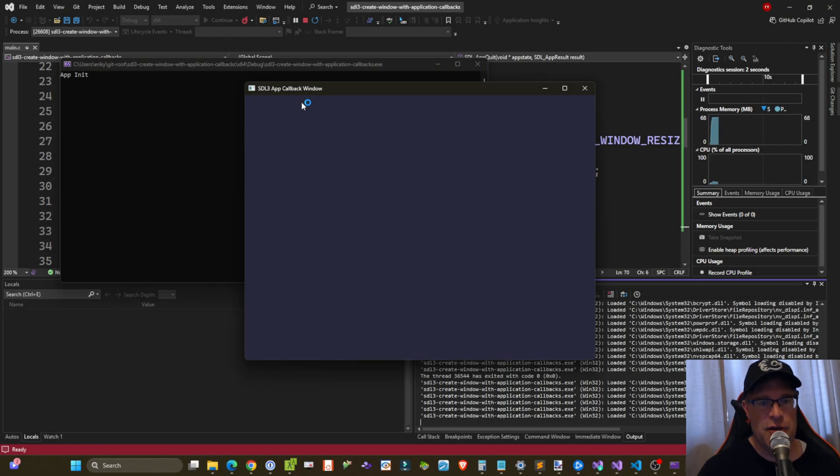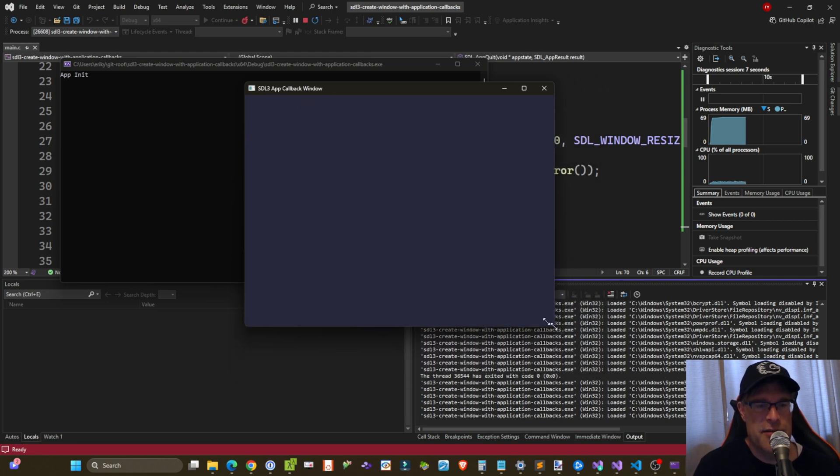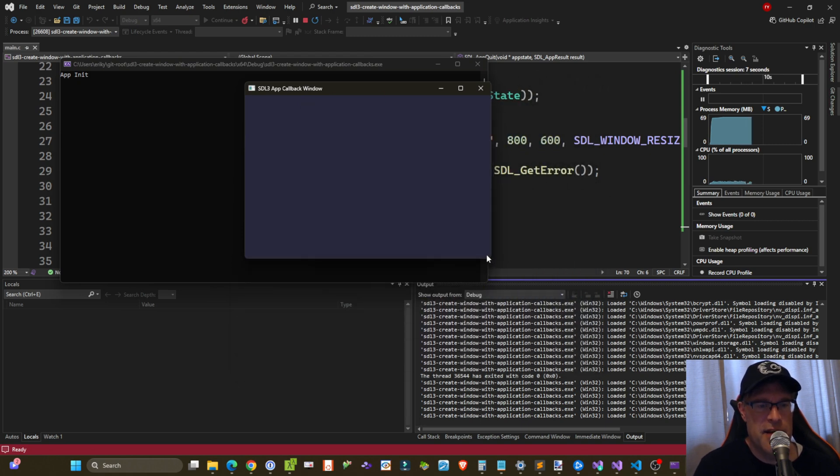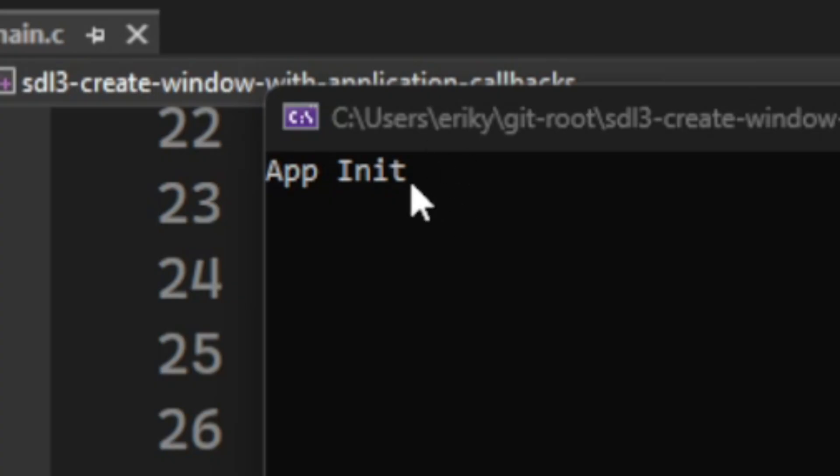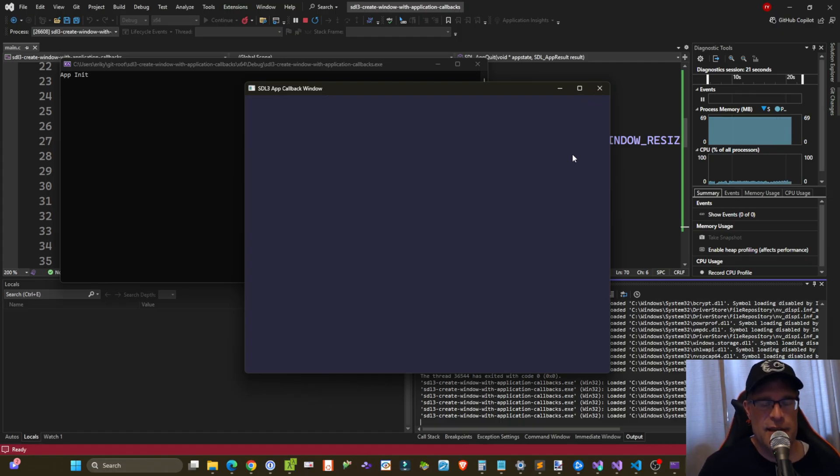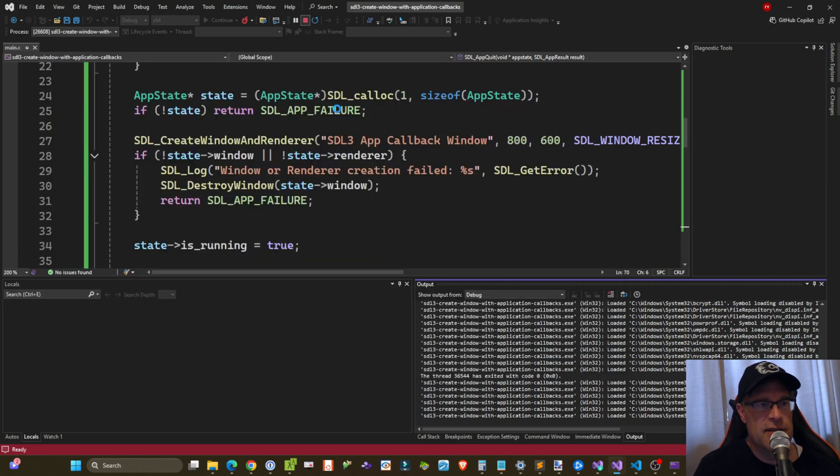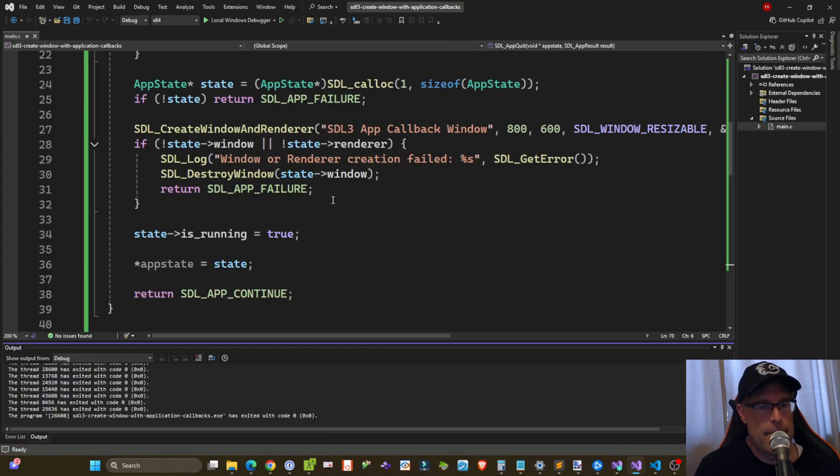Okay, so we've got our SDL3 window coming up 800 by 600. We can resize it. And notice our log message app init. If we try to quit, of course, we're not implementing anything in our event callback, so we're kind of stuck. So let's deal with that right now. Let's close this up.